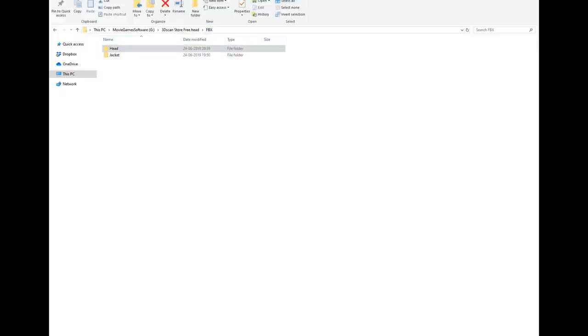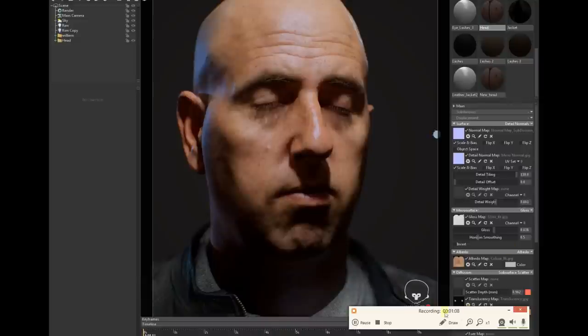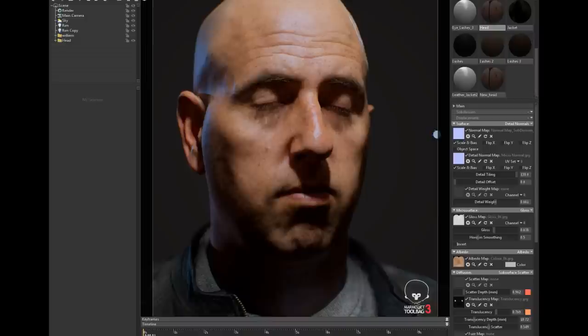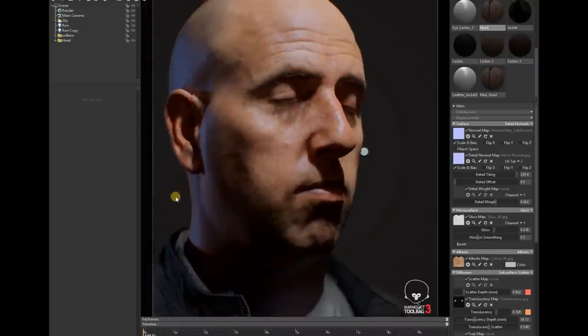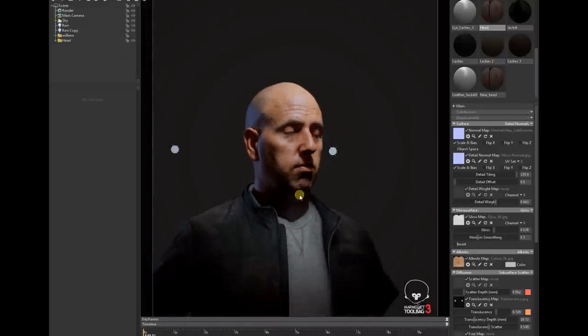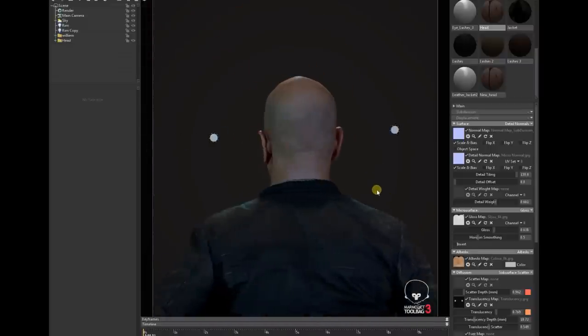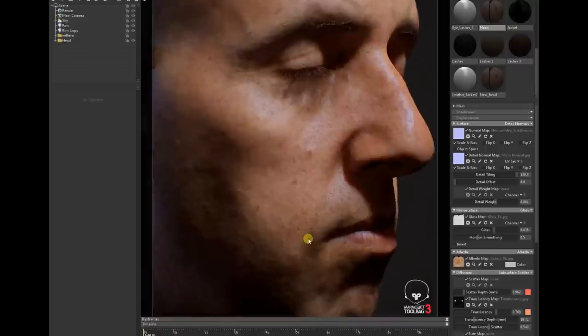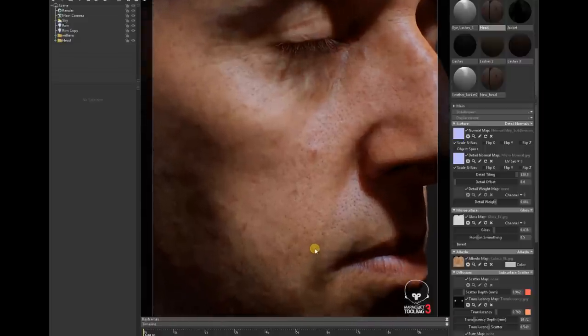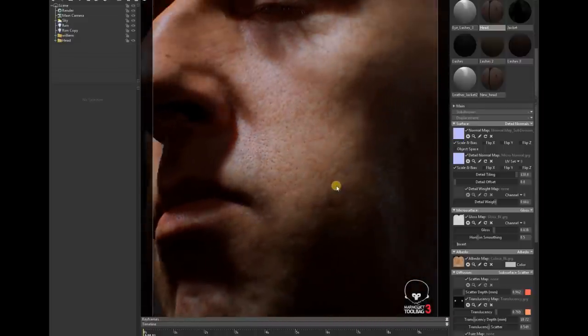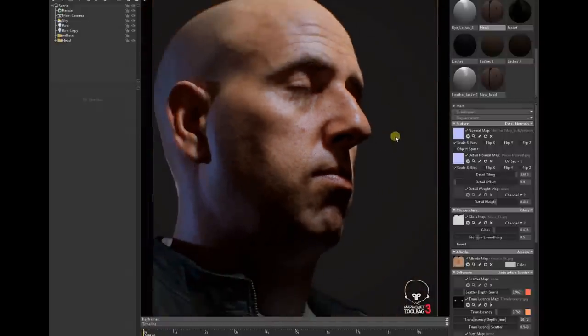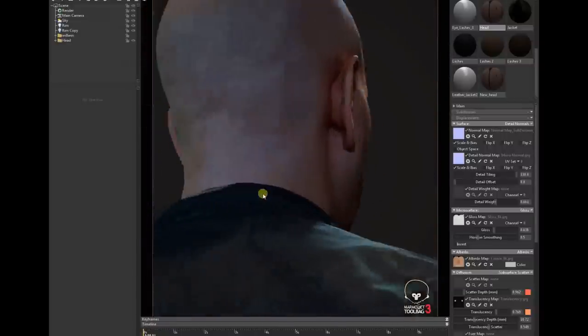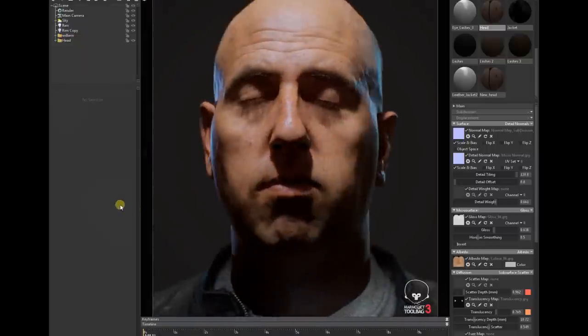Let's start with the Marmoset file. Here's the Marmoset file. You can see the file is really very high definition. The mesh and textures are really high definition, and as I mentioned earlier, all the textures are almost 8K to 16K with a lot of detail.